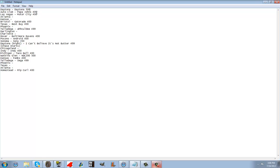So we have the Daytona 500, the Papa John's 400, the Motor City 400, and then the next two races, Atlanta and Kansas, Race 4 and 5 are not sponsored yet.